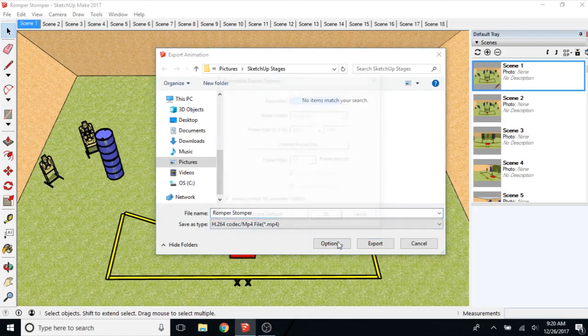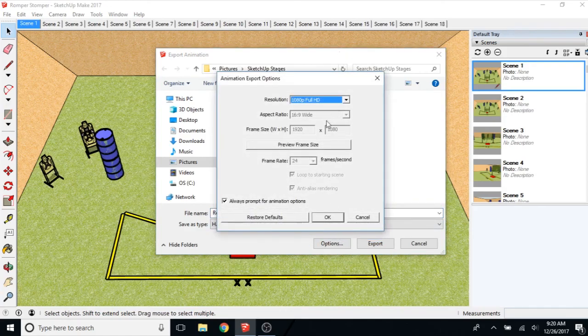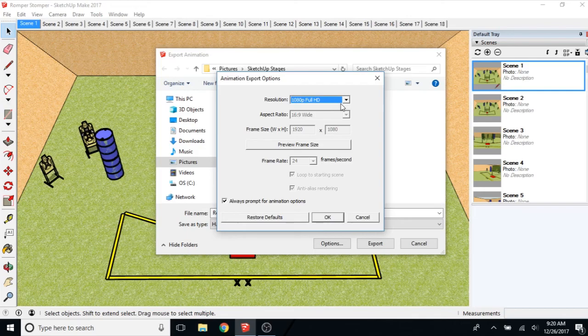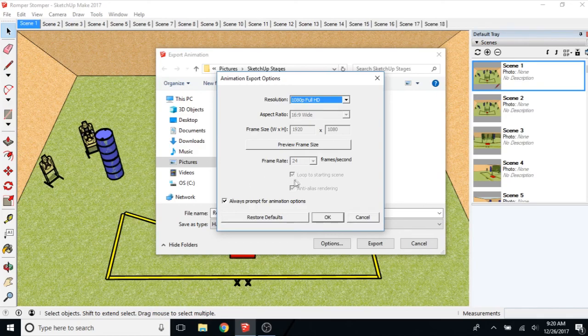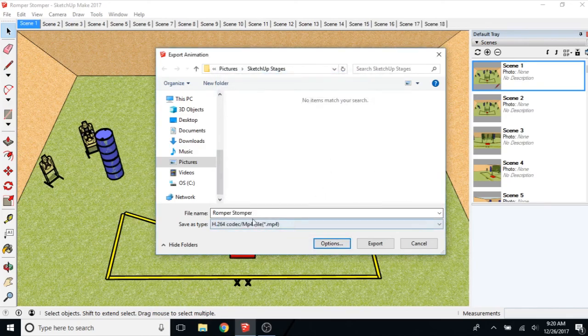And you may want to click on options. Say I want this to be 1080p. You can. You also want to loop to the starting scene. Or at least I do. That's also why I created the scene 18 here. But you can do it here. What automatically does it. Click OK.